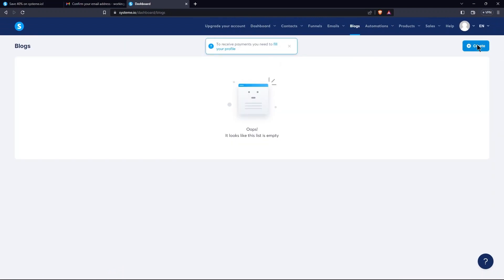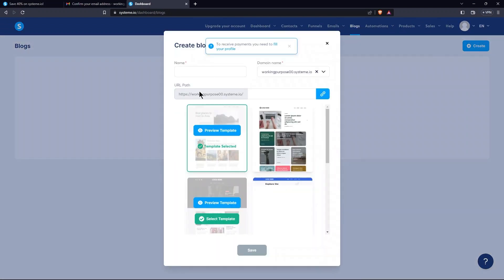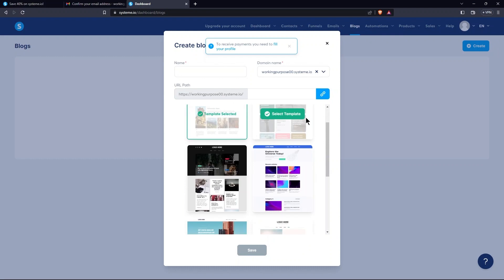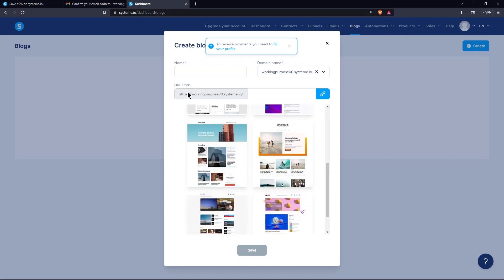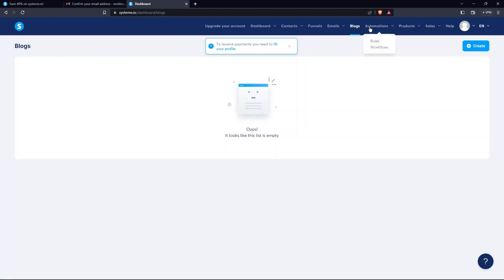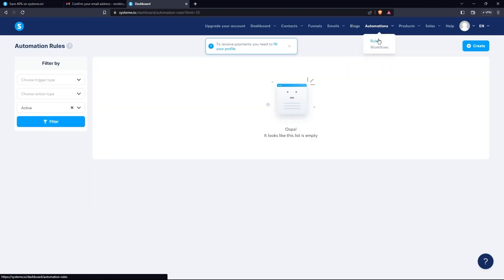From the blocks tab, tap on Create. Here, as well, you need to choose a template. Then, provide the URL in the bar here. For now, I'm going to close it. Next, go to Automations. Click on Rules.